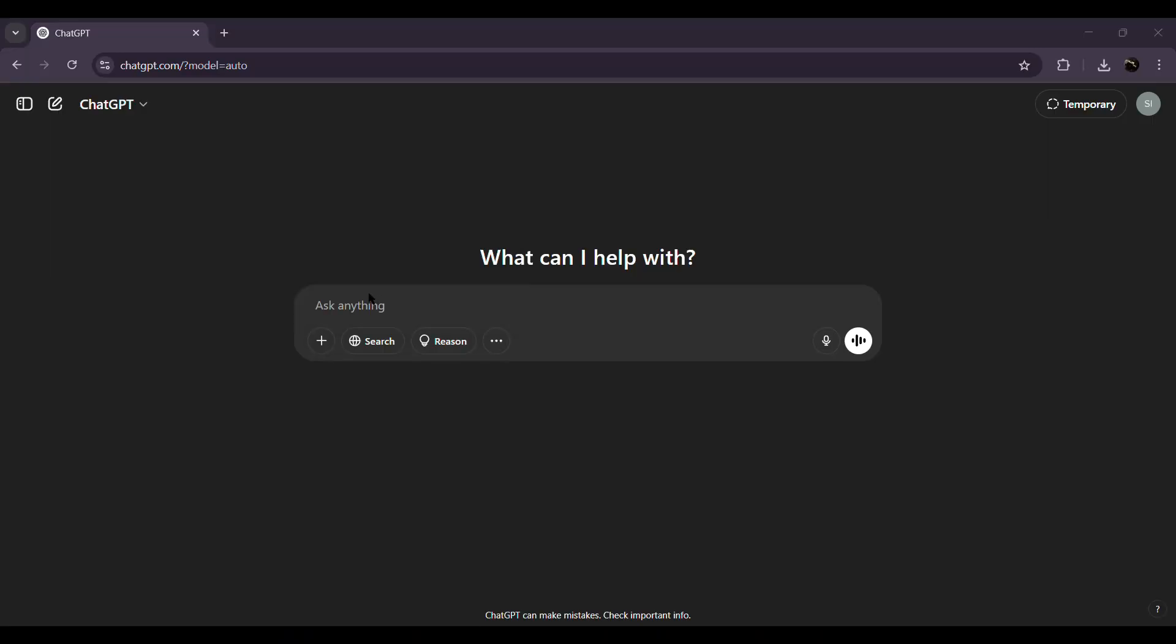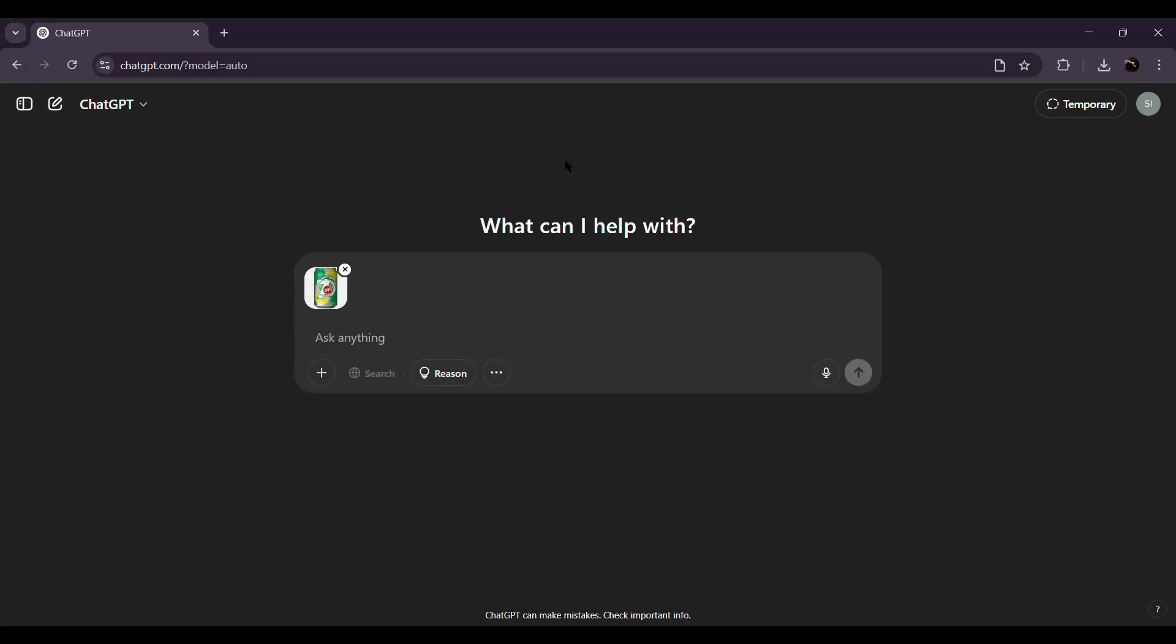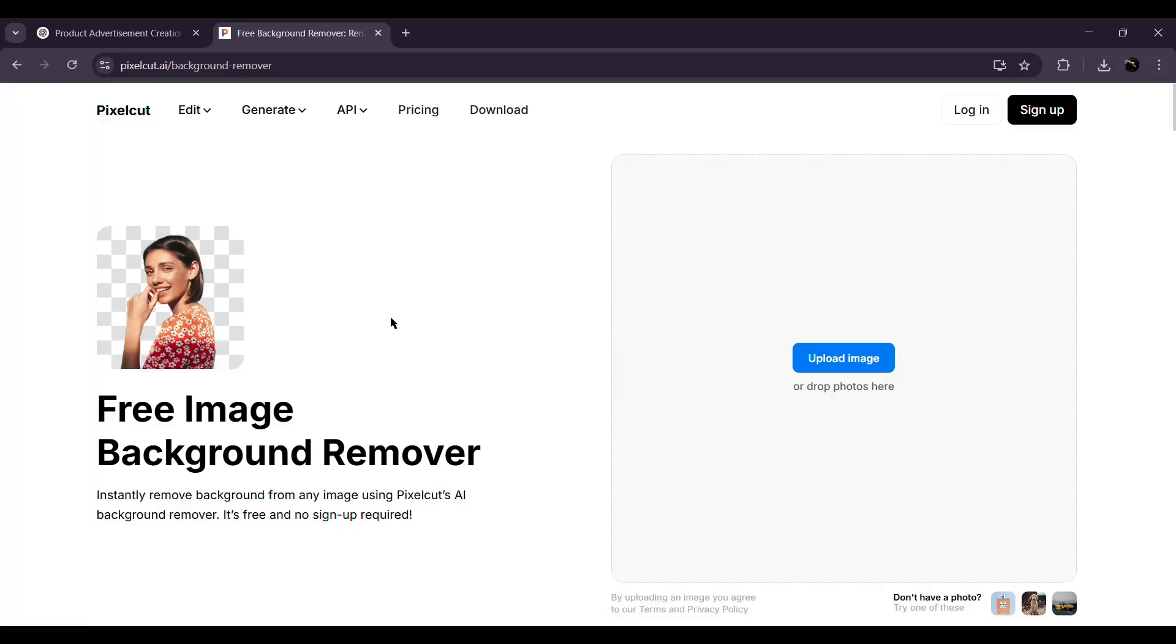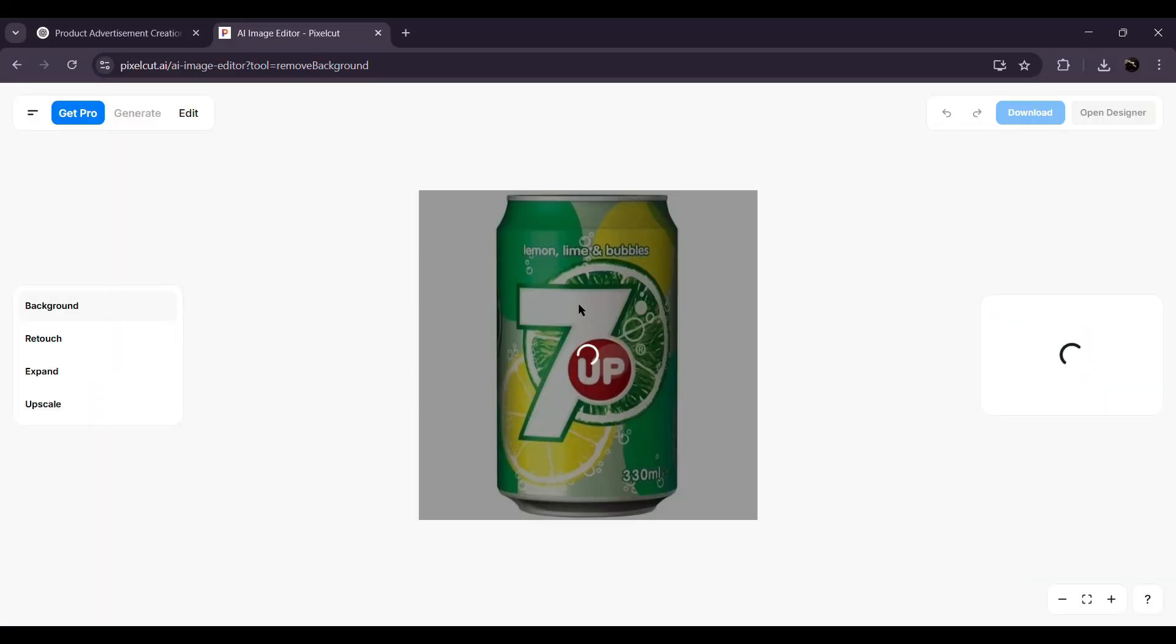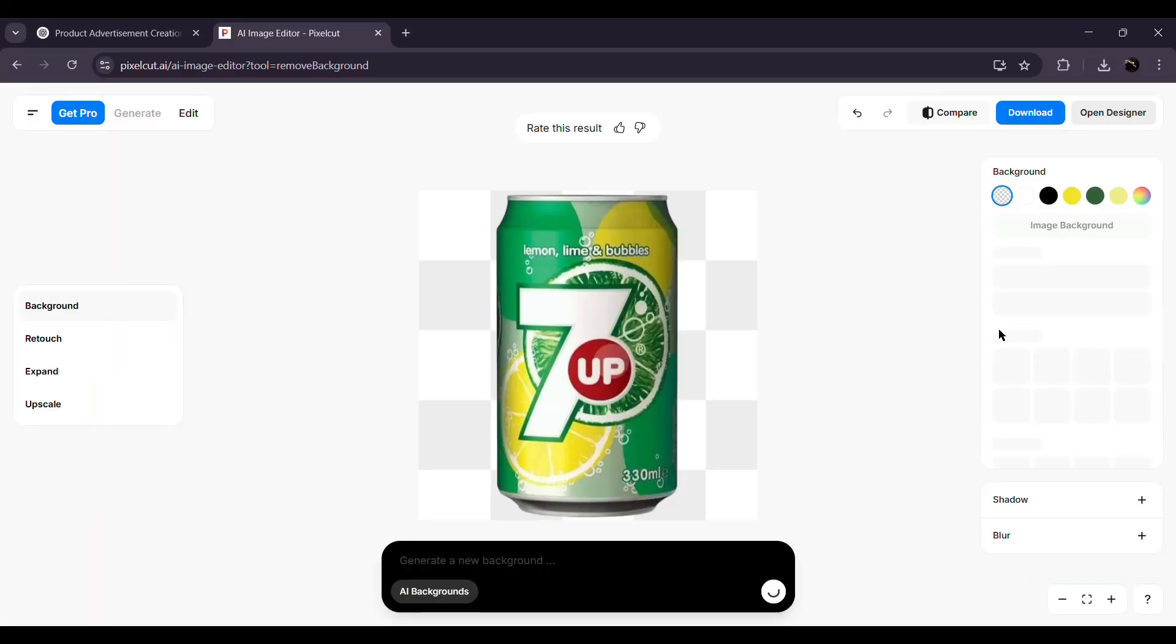Once you've got your product photos, head over to ChatGPT. You can upload the raw image, background and all, or for cleaner results, use any free background remover site and get a transparent version of your product.